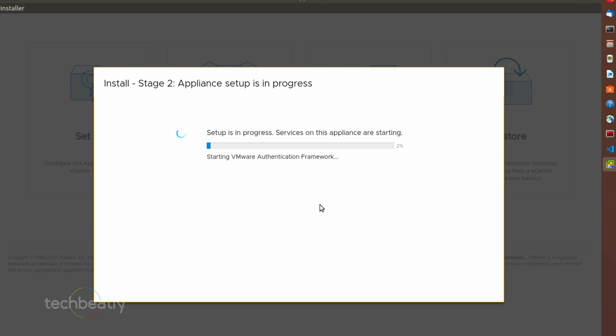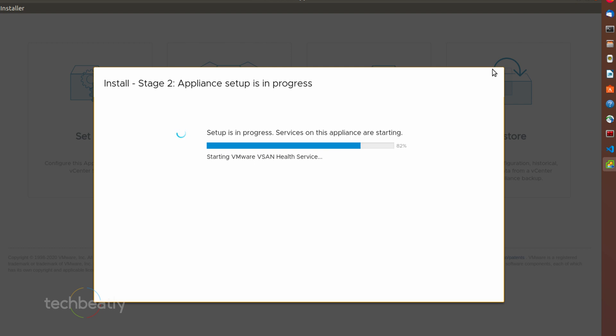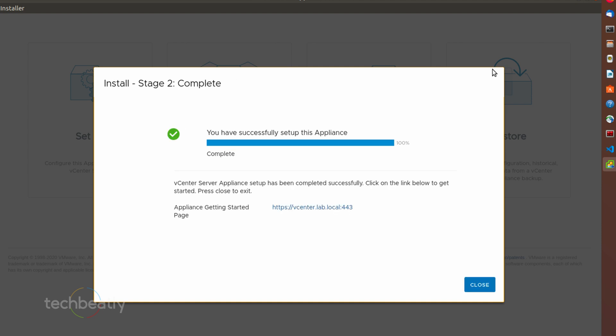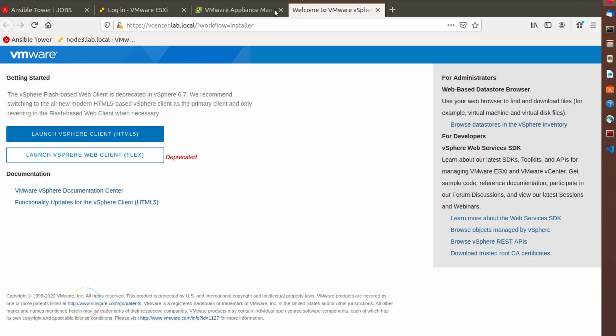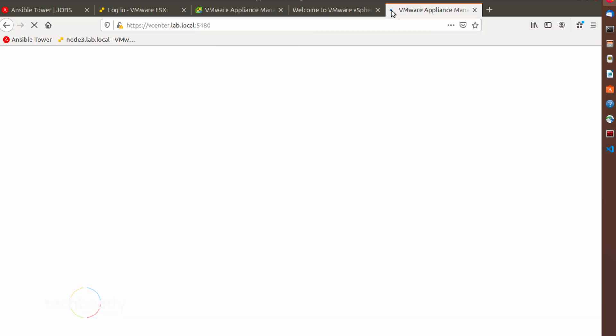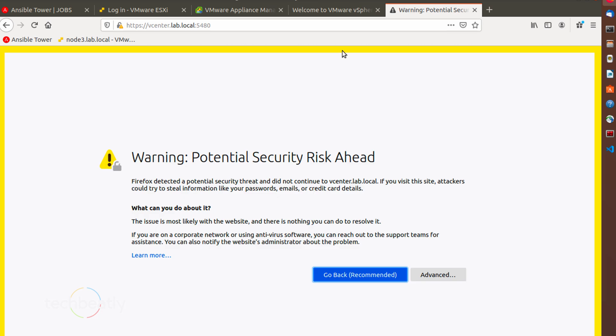Again this also will take some time to complete and please monitor the status of installation. Once completed, the wizard will show the status with a success message.